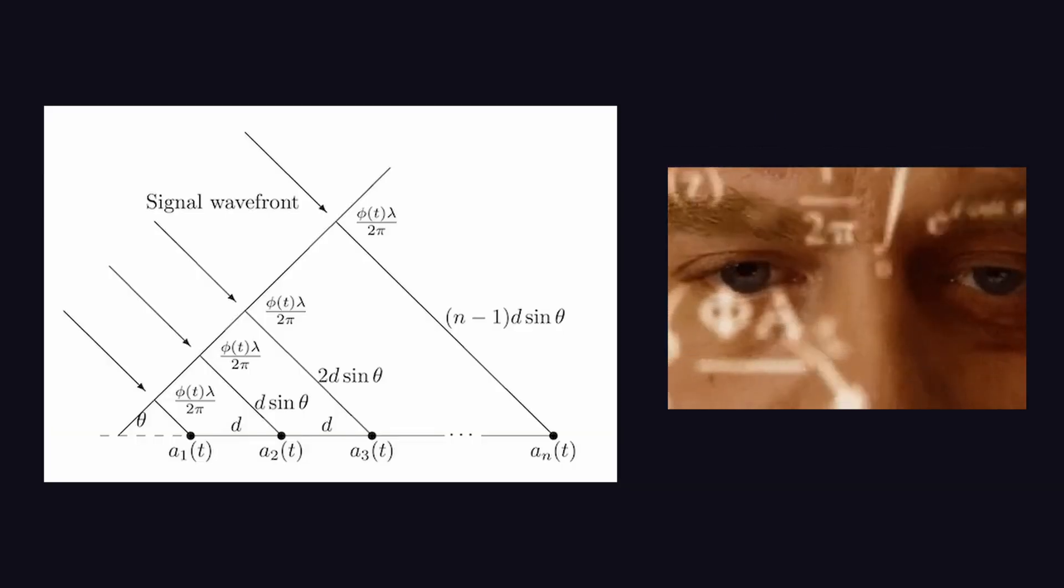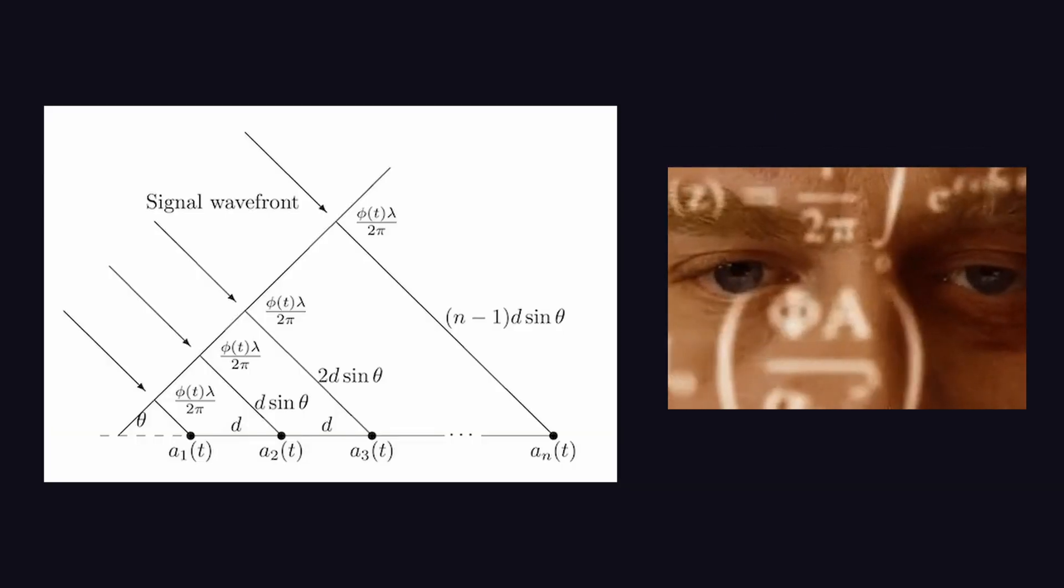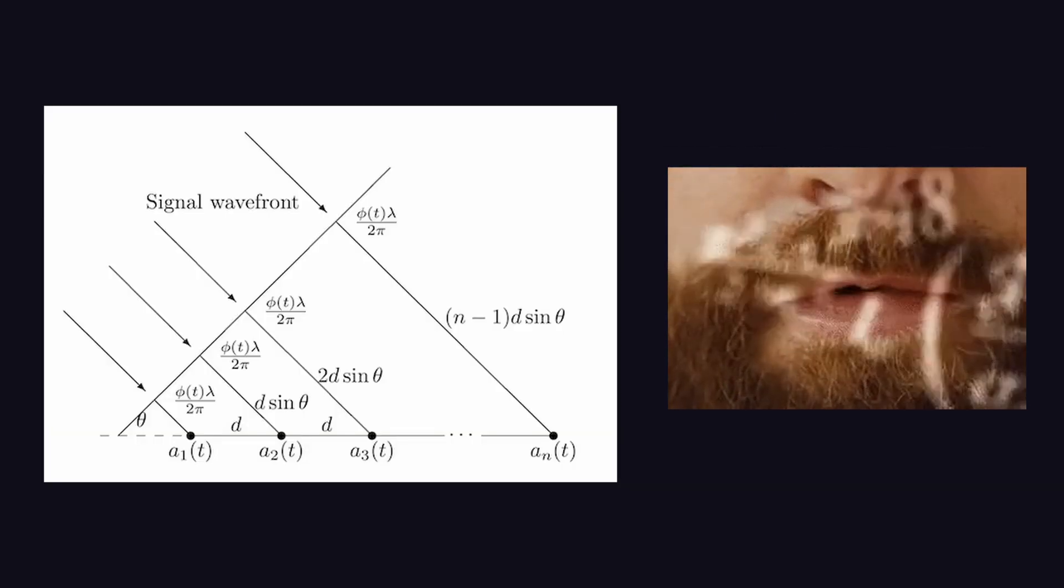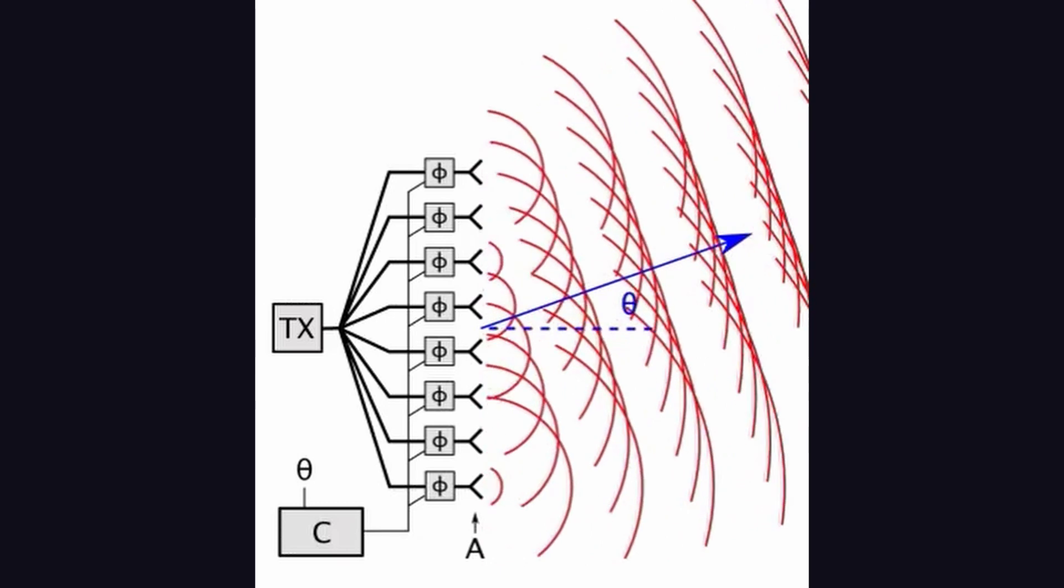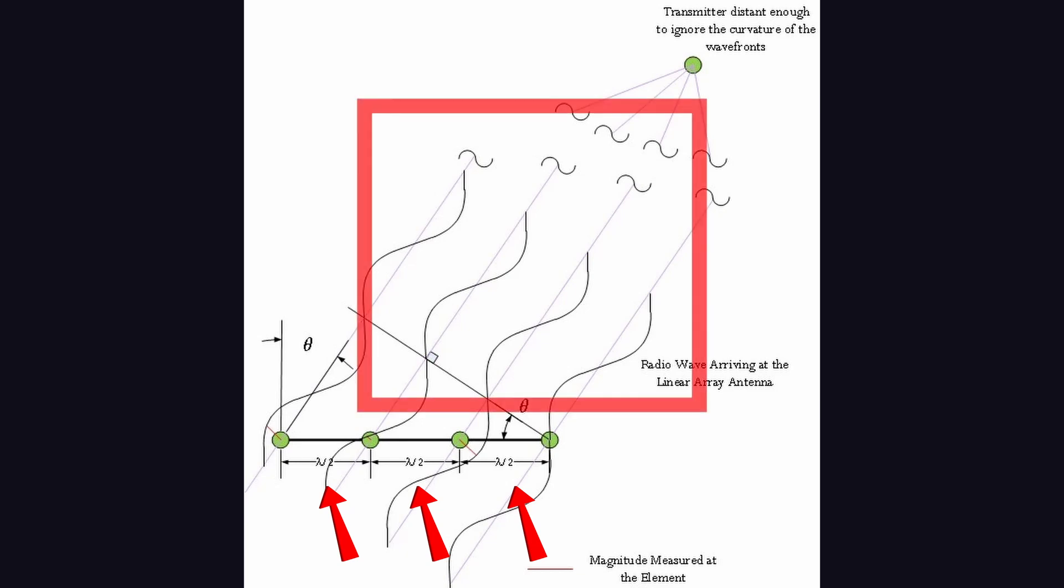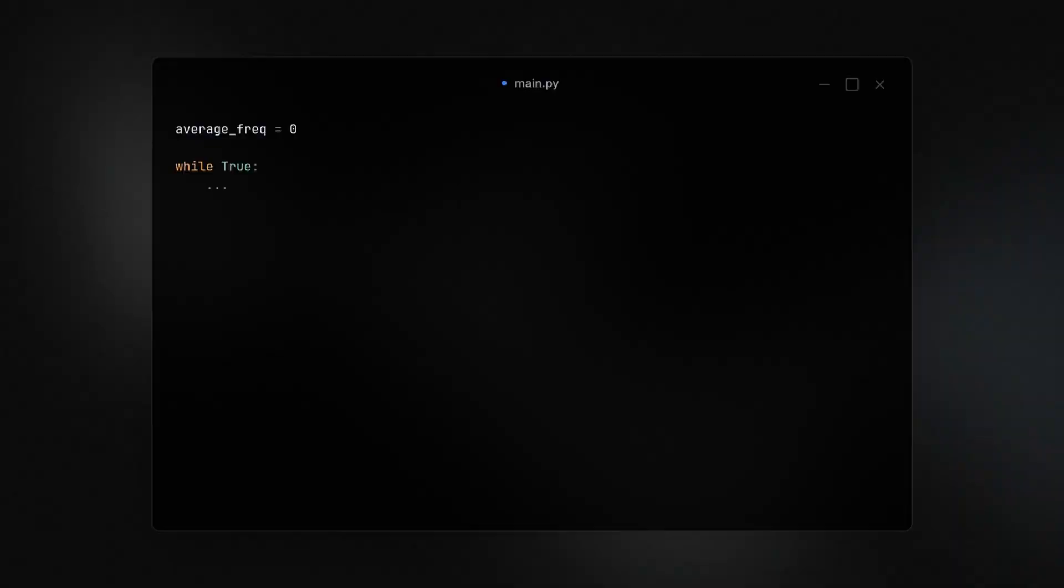The beamforming algorithm is kind of complicated, so we won't go into extreme detail, but basically the idea is to combine the signal from multiple microphones in a way that enhances the desired sound source while suppressing background noise and interference. This involves analyzing the time delays and phase differences between the signals received by each microphone and applying appropriate weights to them before summing them up.